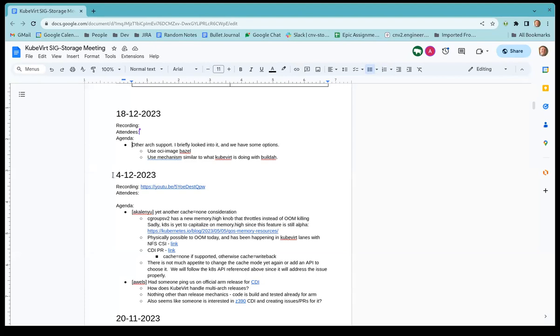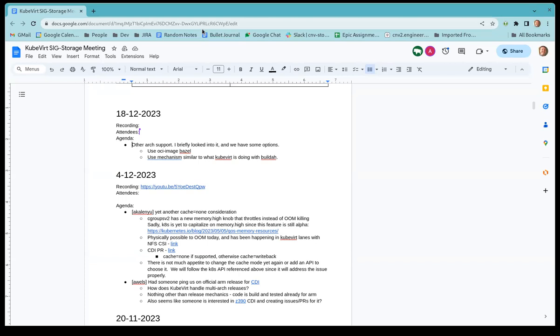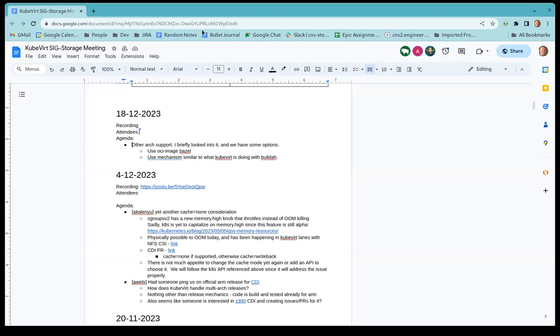Alright, so we had some questions about ARM support so I took a quick stab at it. Essentially, I think we have two options. Right now we are using a Docker image module you can import to push images to container registries. There's the old mechanism which is what we're using and that does not support pushing to different architectures. There's a new module called OCI image and that does support pushing to different architectures, though there's just a few other issues with that one.